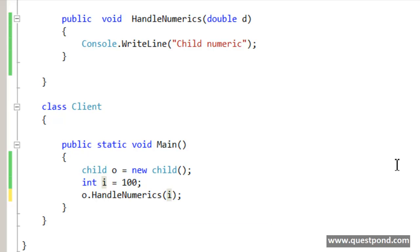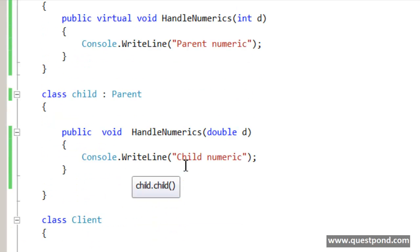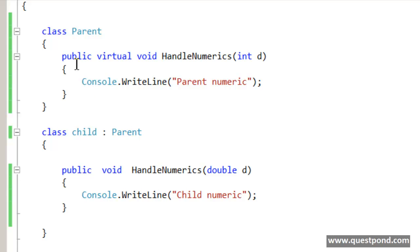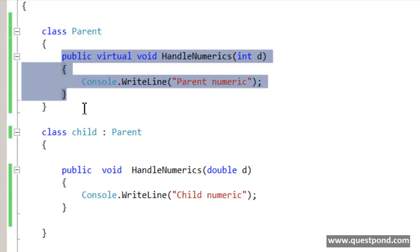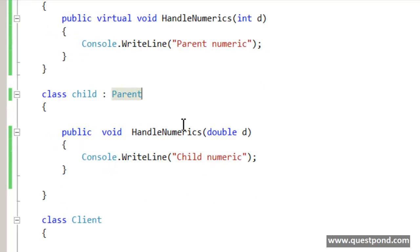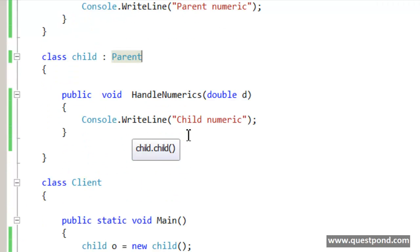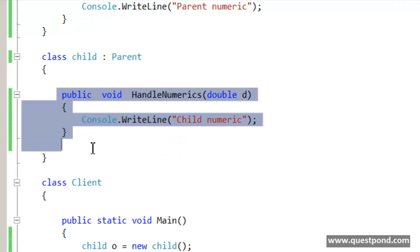If you apply method overloading fundamentals, because you are passing an integer value, it should actually go and invoke this logic. Thanks to .NET framework, thanks to the thought given when they designed this framework, they will actually go and invoke the one with the double data type.